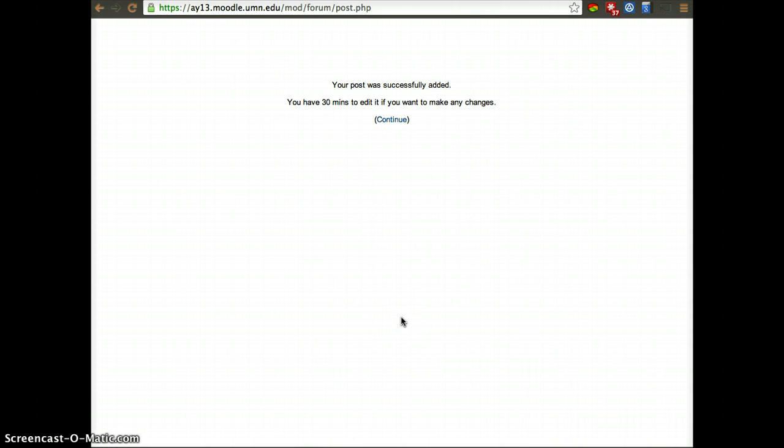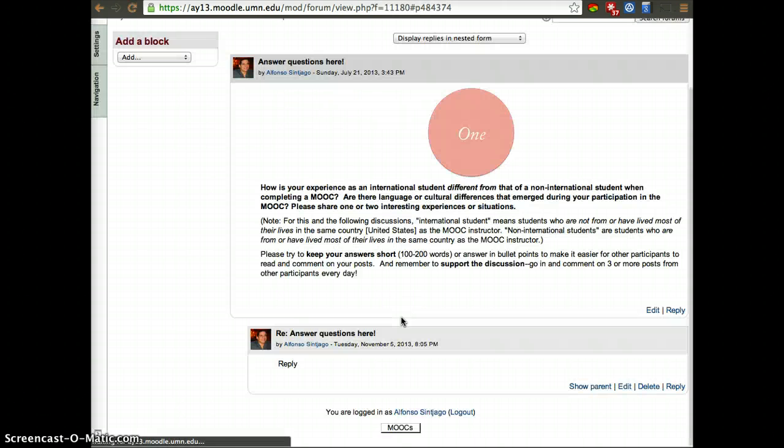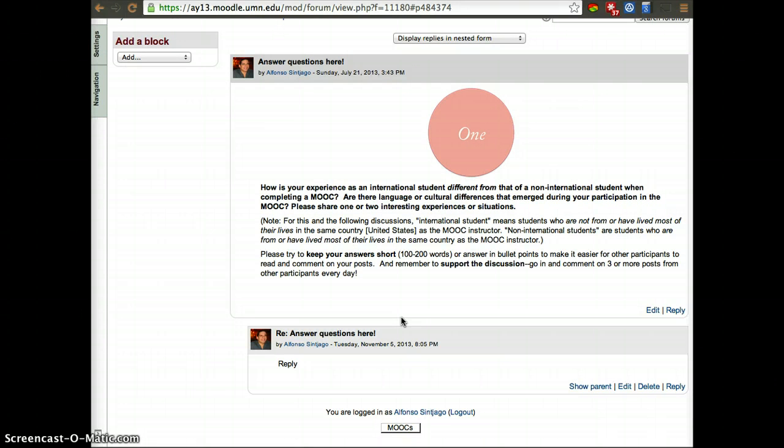Try to keep your responses, you can keep them as long as you want to. However, the longer they are, the more that other participants may not read it. So we do suggest that if you can keep it within a hundred and two hundred words, that'd be great.